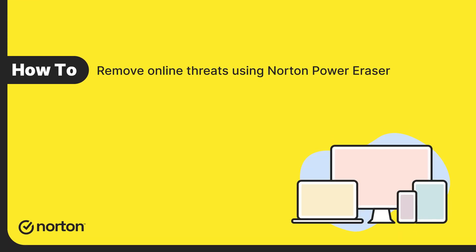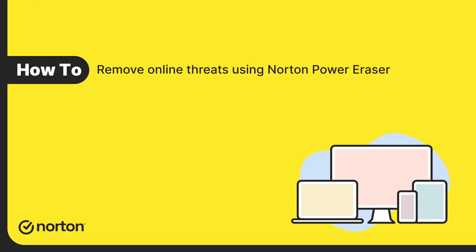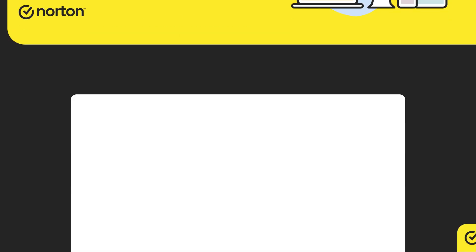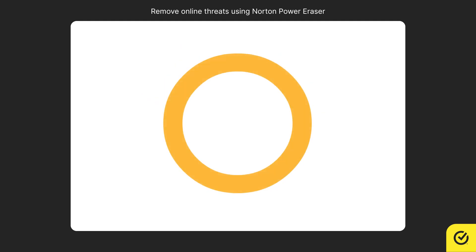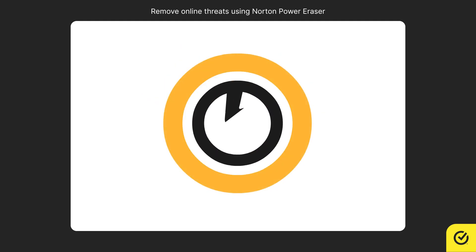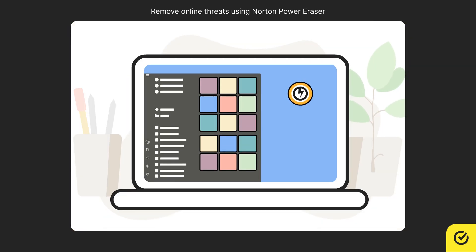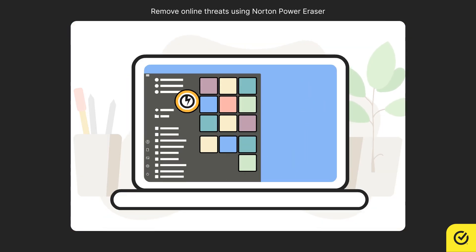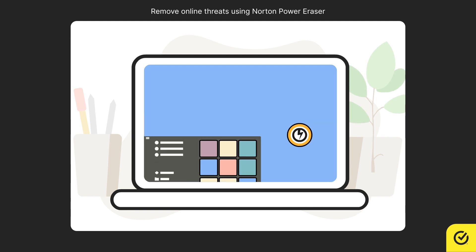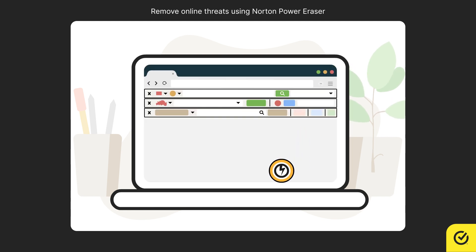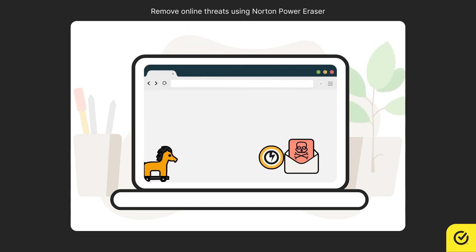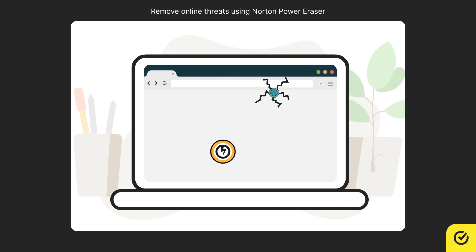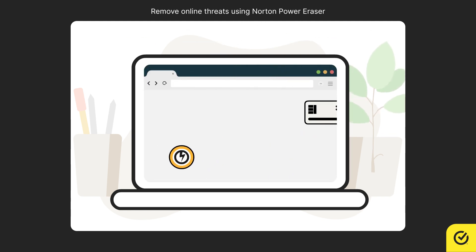In this video, you will learn how to remove online threats using Norton Power Eraser. Norton Power Eraser is a powerful malware removal tool that removes unwanted applications, unwanted adware toolbars, and other sophisticated online threats.